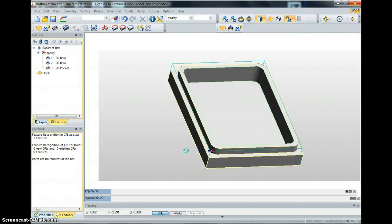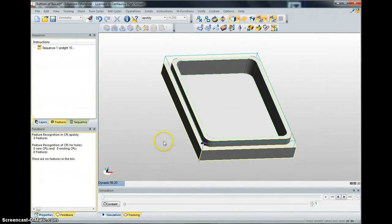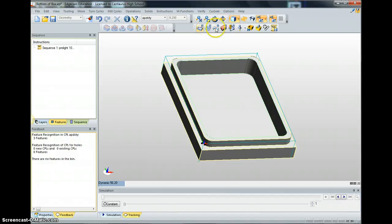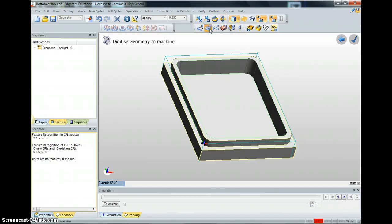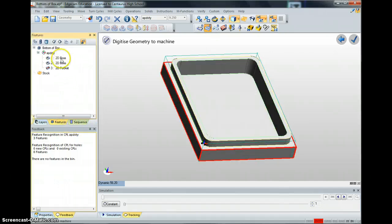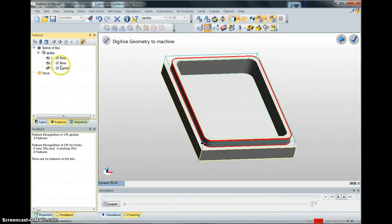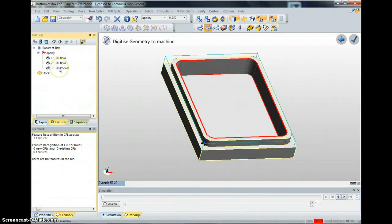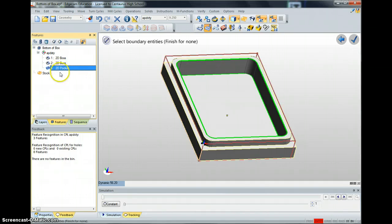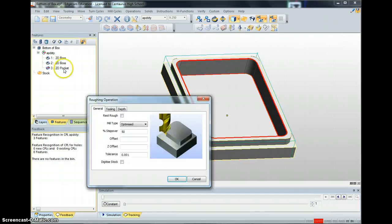Now we're going to rough out the inside. Up here you'll have some icons — this one is Roughing, so we click Roughing. I'm going to rough the inside, so I go to my Features and find the inside, which is 2D Pocket. I click that, then push the Enter key twice.